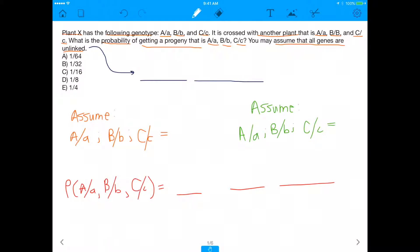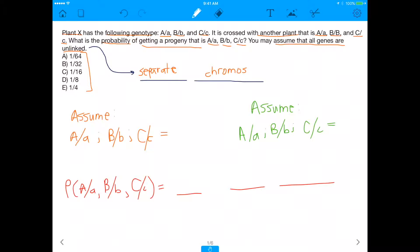Before we even start and look at these numbers — which I'm sure scare someone — let me make sure we understand what unlinked means. Unlinked, even though it can mean a wide variety of things, to simplify it I would encourage everyone to just assume that unlinked means that the genes are all on separate chromosomes. So that would literally mean that gene A is on a separate chromosome from gene B, which is on a separate chromosome from gene C.